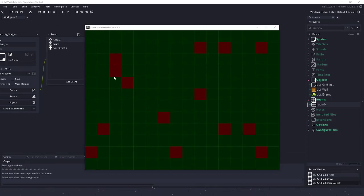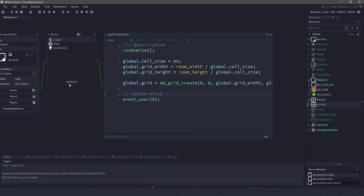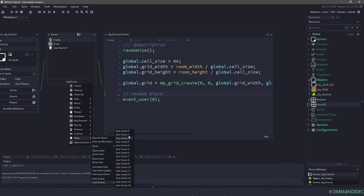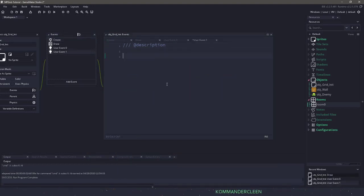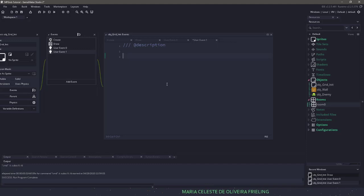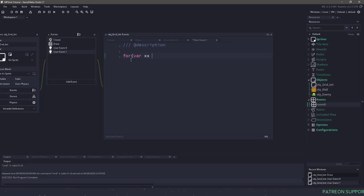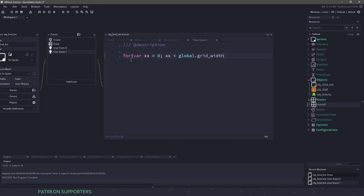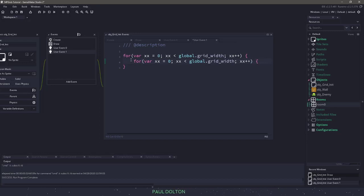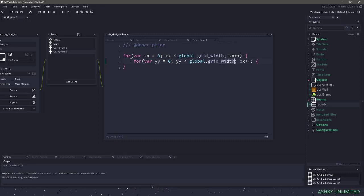The next thing we're going to do is take these red squares and actually place in our walls. So again, I'll create a new user event called user event 1. What we need to do is cycle through this grid and figure out if we've reached a solid object or cell. If we have, we're going to add the actual object on top. We can do that using a for statement: for var xx = 0, xx less than global.grid_width, then we increase xx by 1. And we're going to do the same with variable yy for the height.